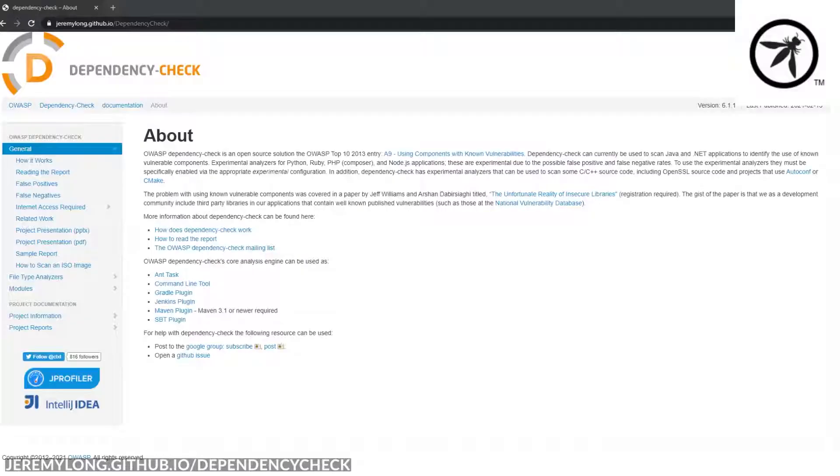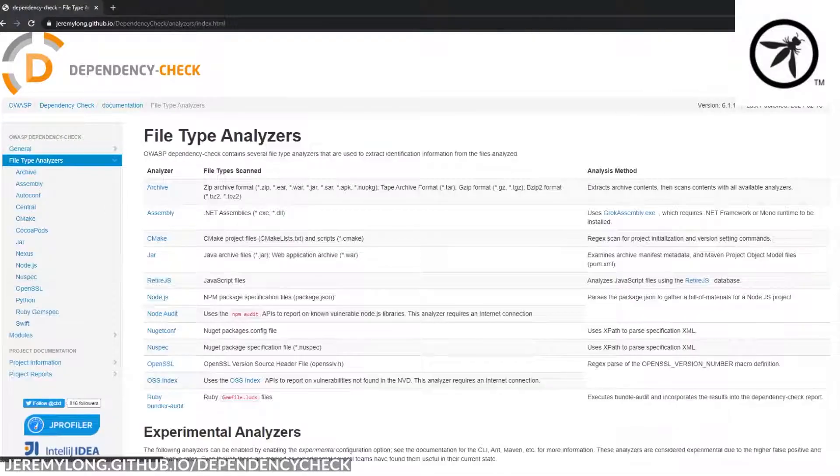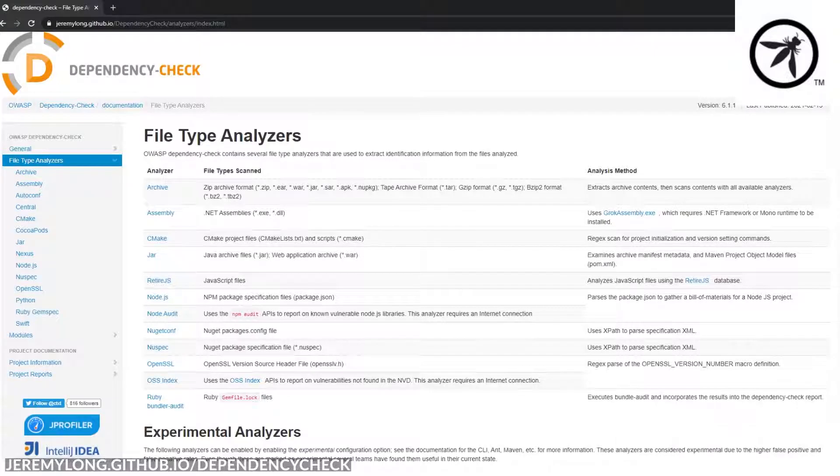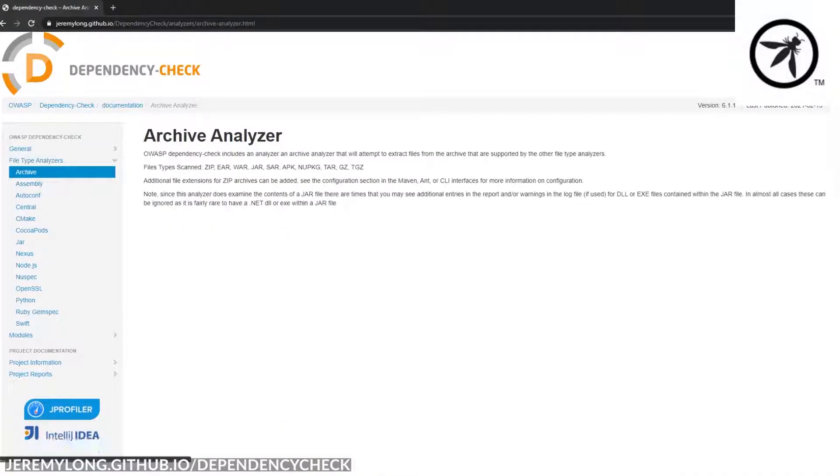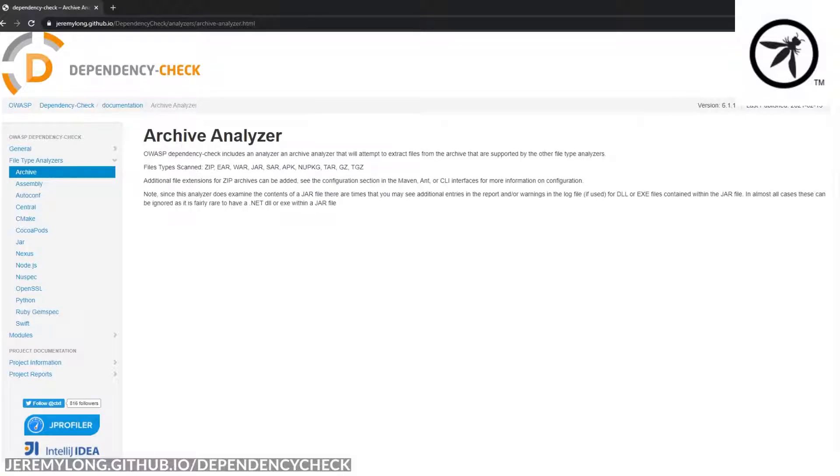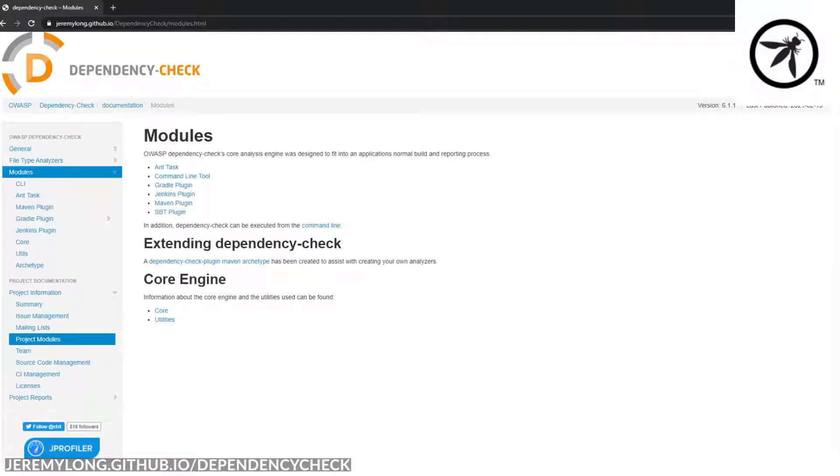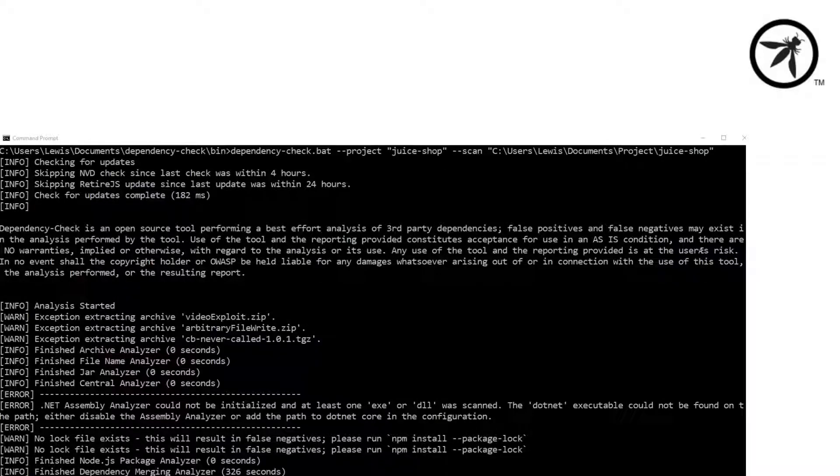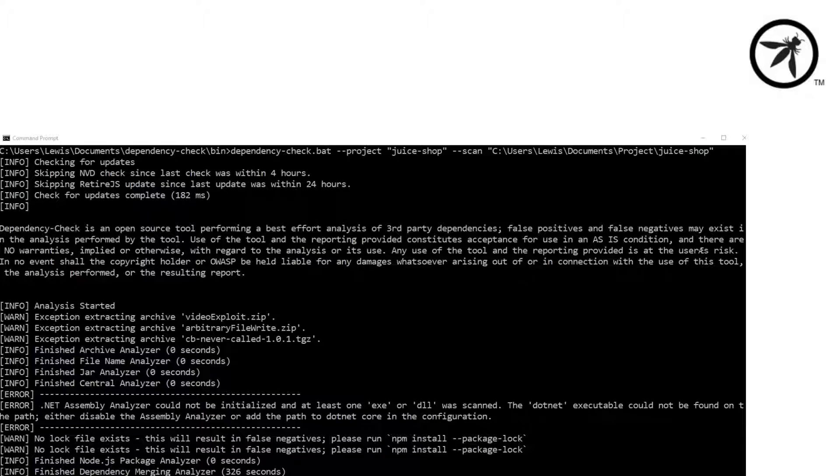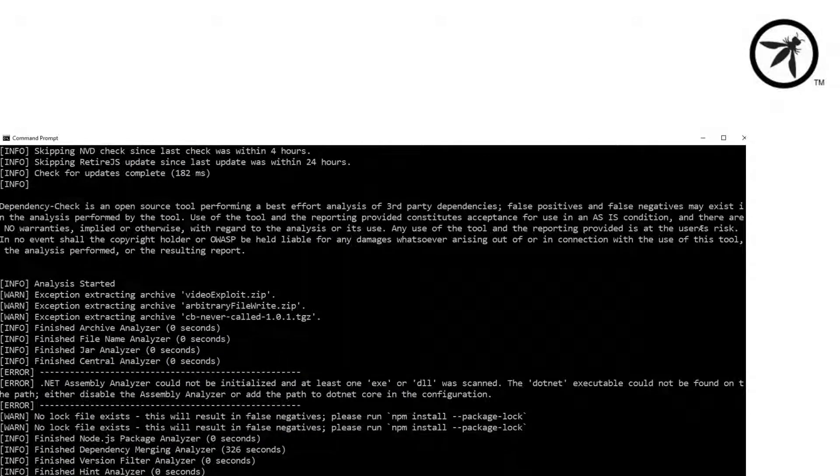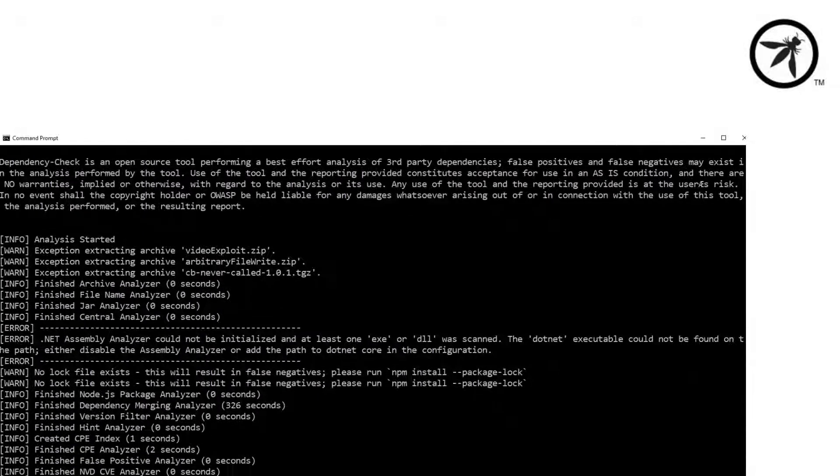The OWASP Dependency Check is a dependency scanning tool that supports various languages, such as JavaScript, Java, .NET, Ruby, and it will even look at zip files and WAR files. It even has modules for CI/CD pipelines to automatically scan through Jenkins, or through the build process, such as using the Gradle plugin or Ant task.